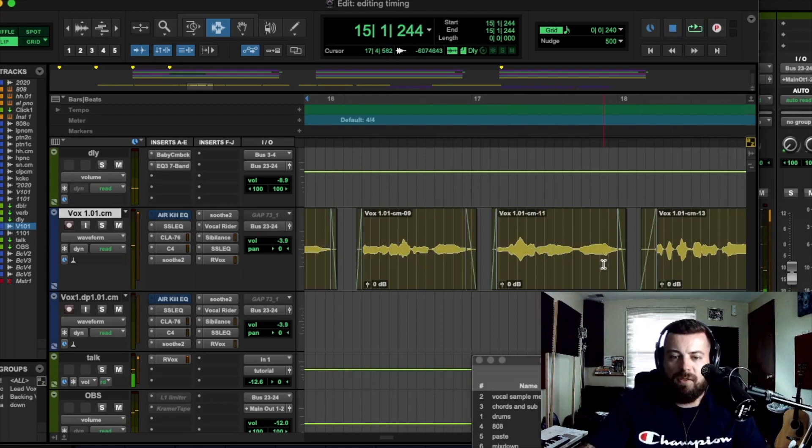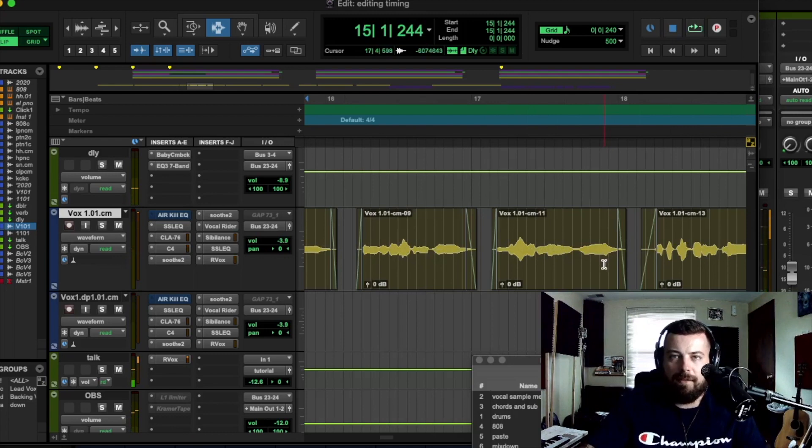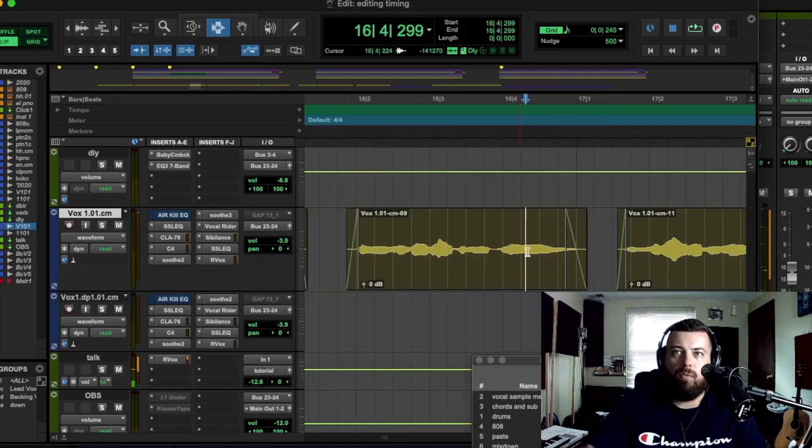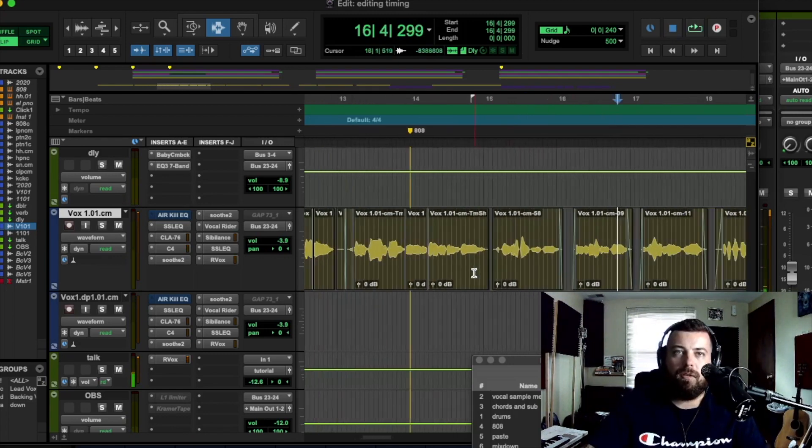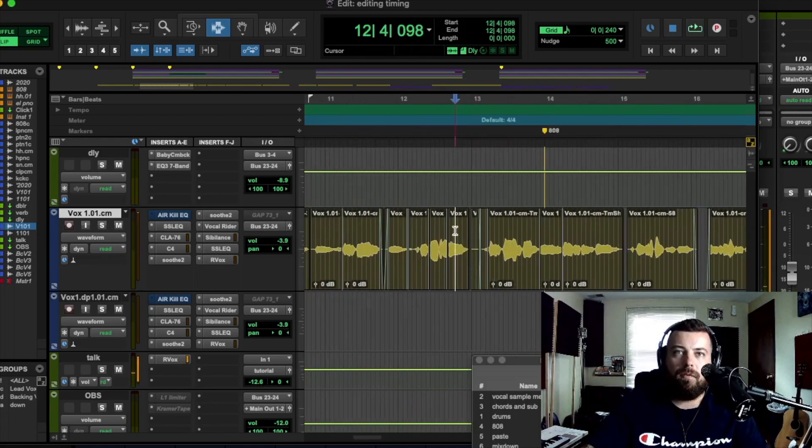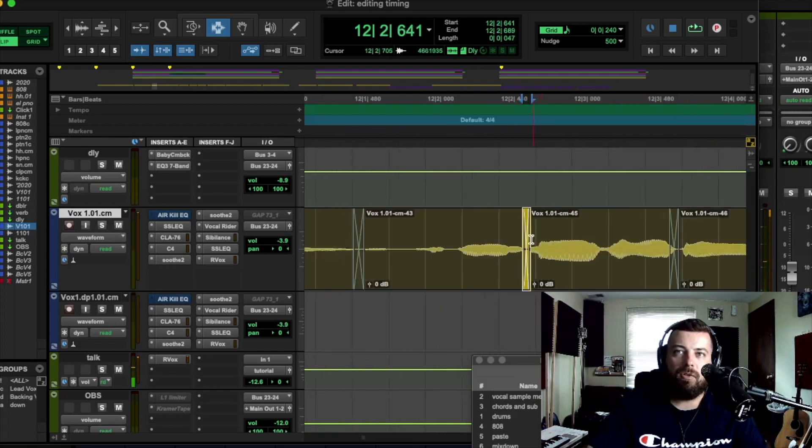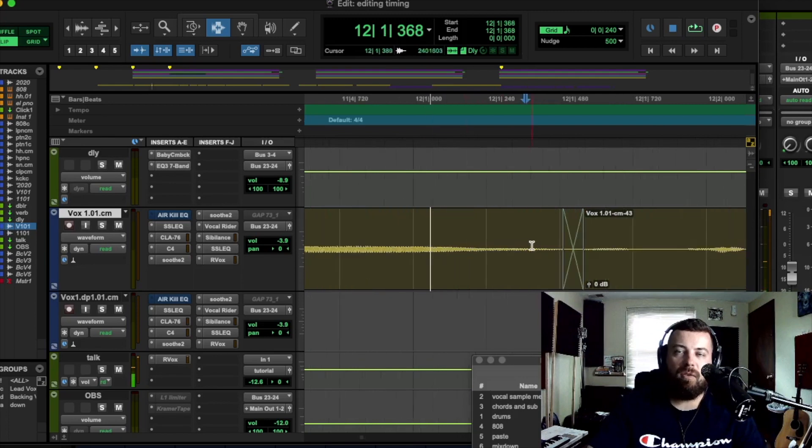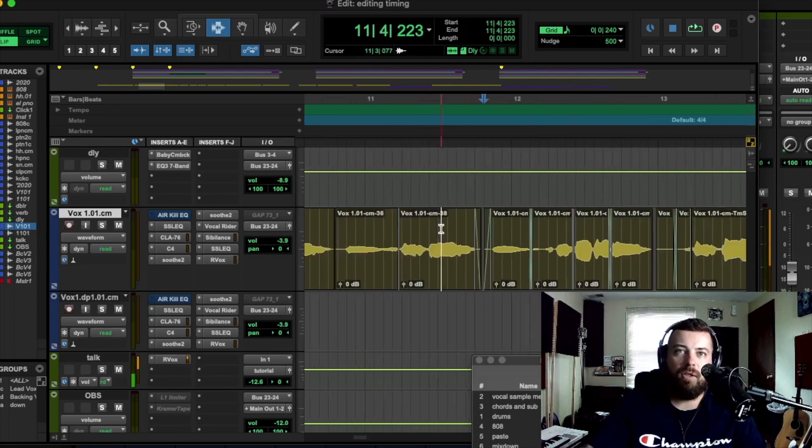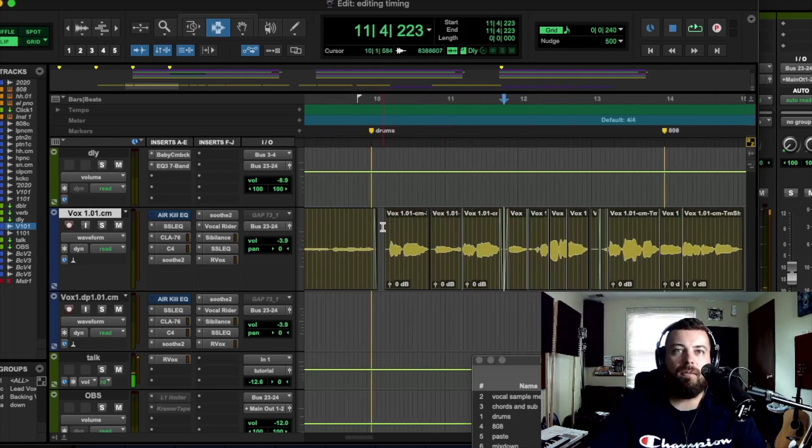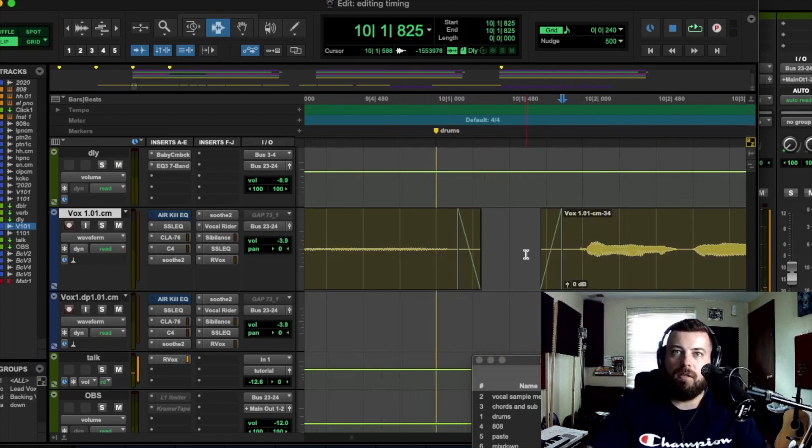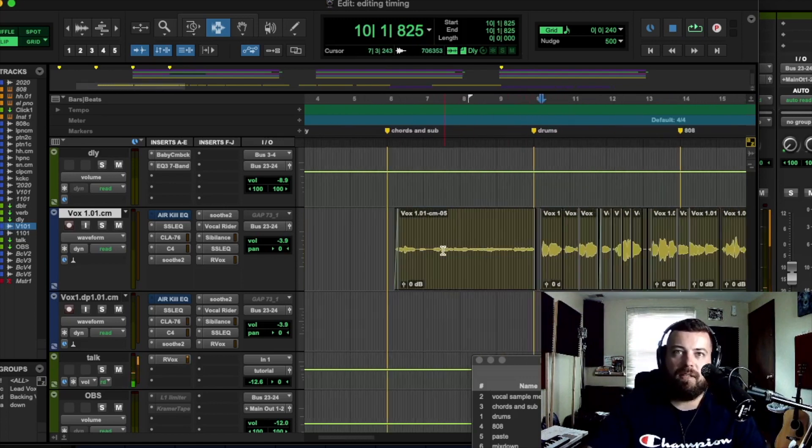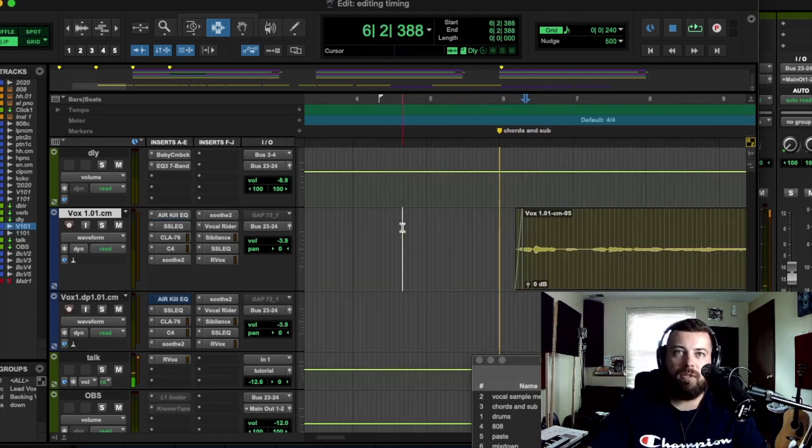Okay, so that's that. You want to make sure when you're nudging things, like I said, that you're highlighting over them and you're crossfading. There should be crossfades everywhere that you broke up the audio. So this will prevent any digital pops or clicks.